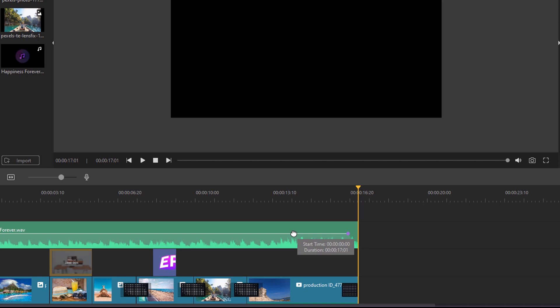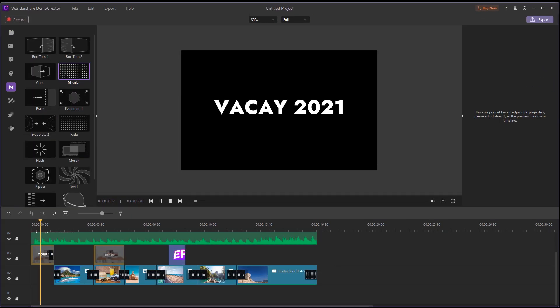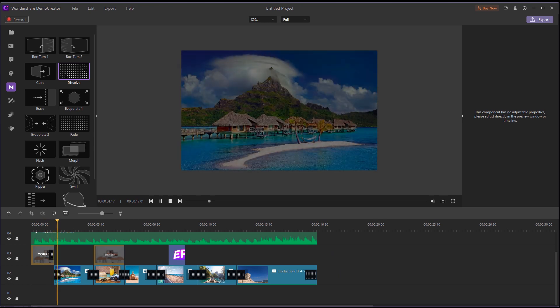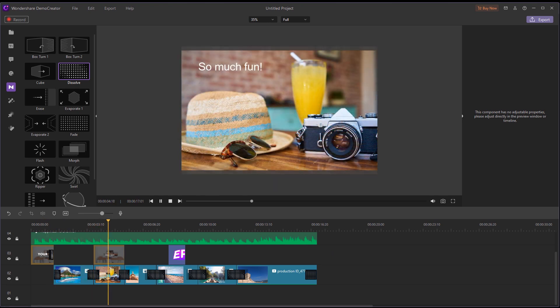What's more, there's a small round dot at the start and end of the track. You can click and drag it to set the fade-in and fade-out. Okay, you can see I've got a fantastic video slideshow now.